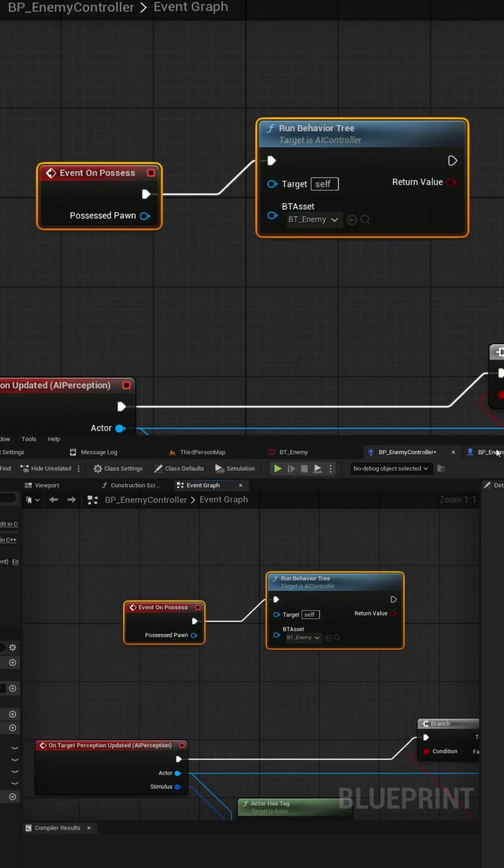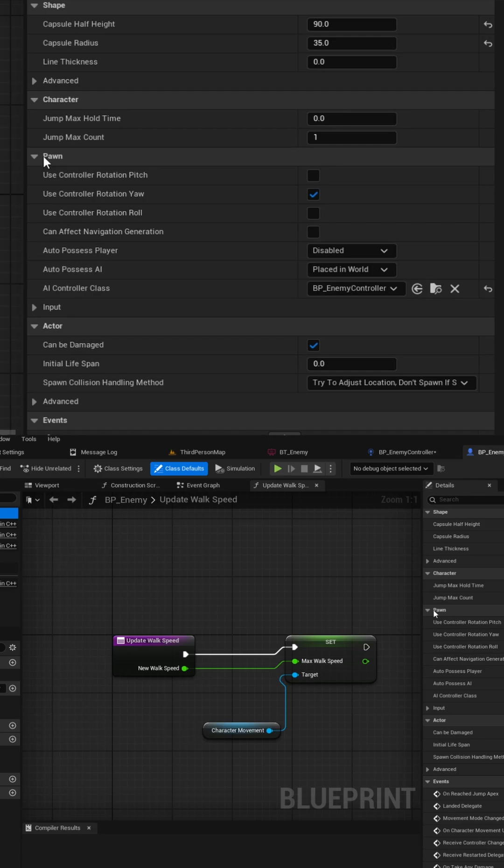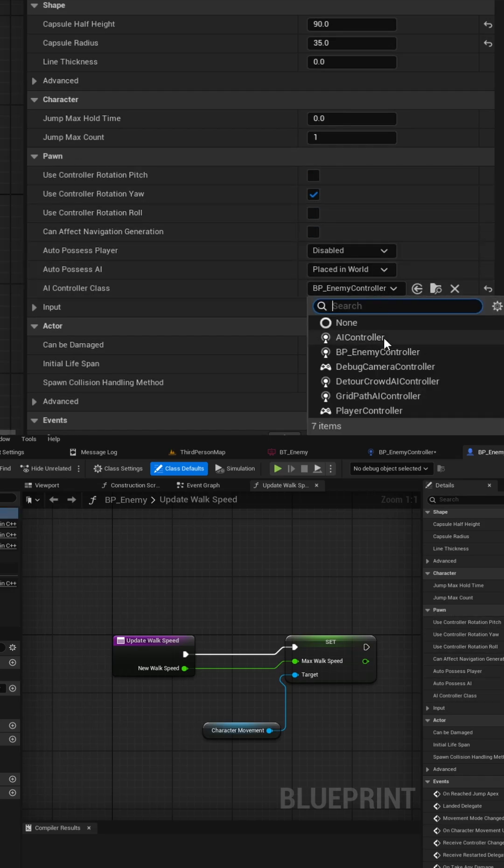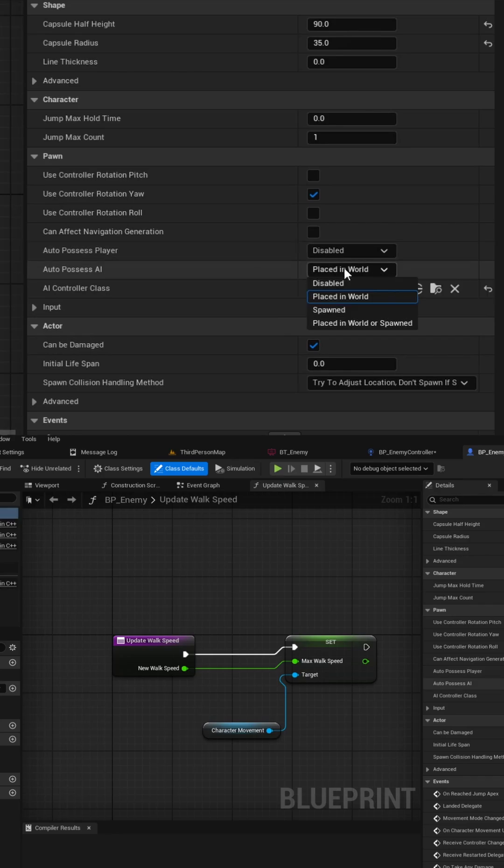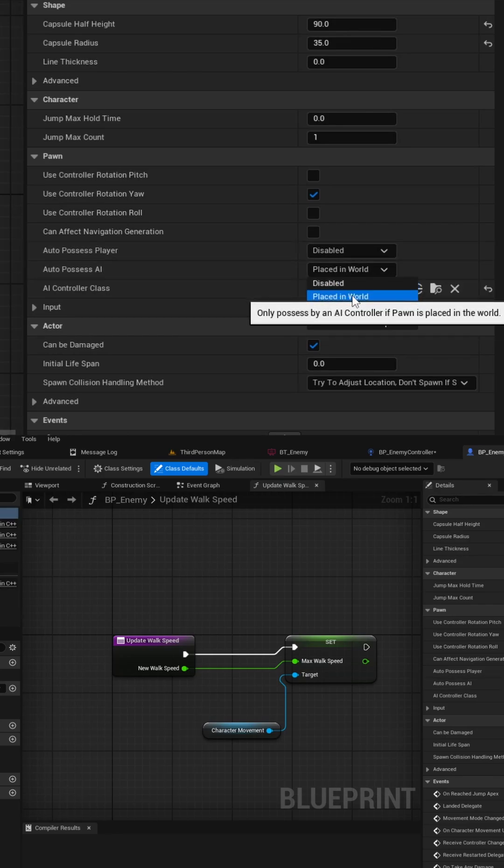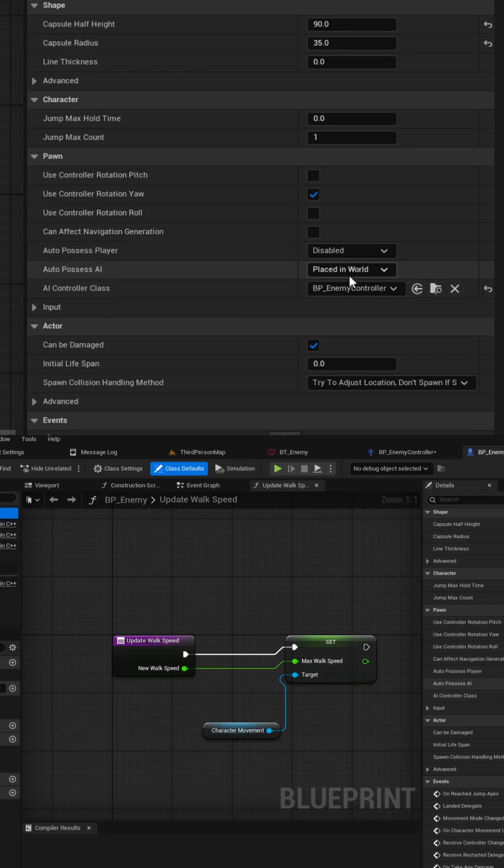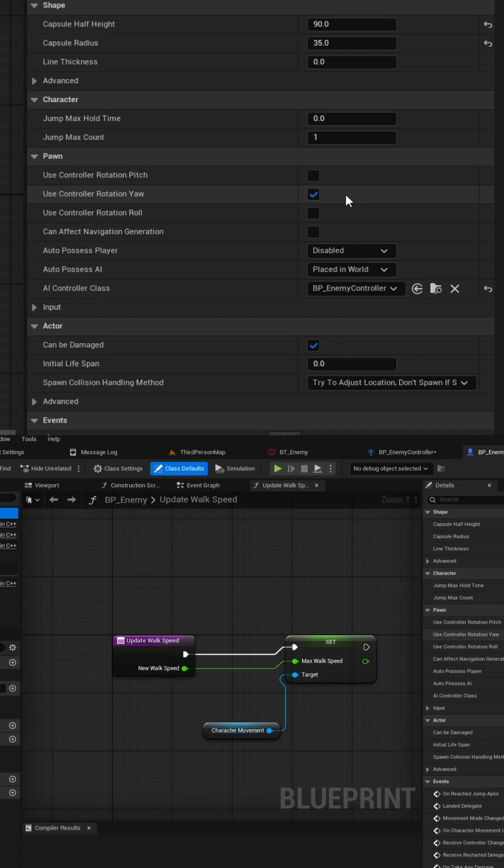Finally, inside your enemy blueprint, locate the pawn section in the details panel. Update the AI controller class to use your custom AI controller blueprint that you made in the previous step. Set the auto-possessed AI to either spawned or placed in world depending on your use case, and add any additional rotation settings that you might need.